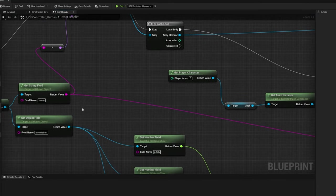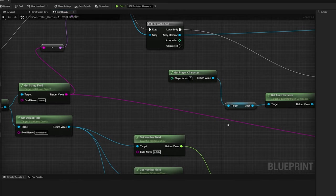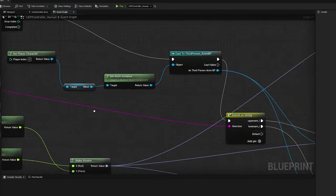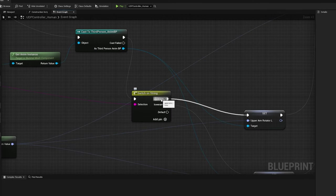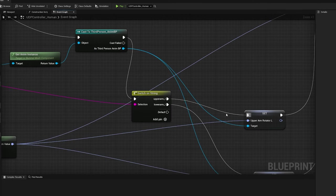And based on the name, I am setting the corresponding bone rotator variable. That means if the sensor name is upperarm underscore L, then I am updating upperarmrotator underscore L variable.